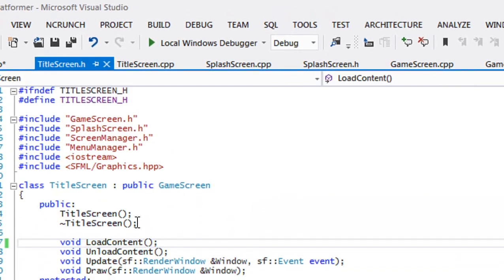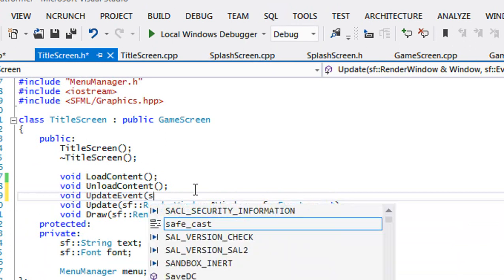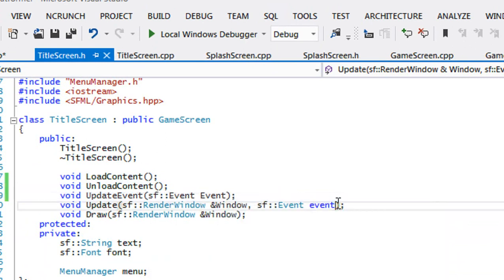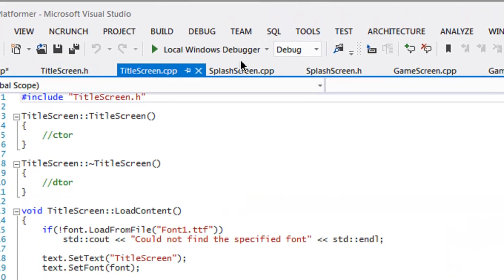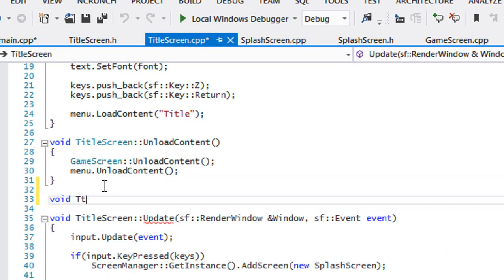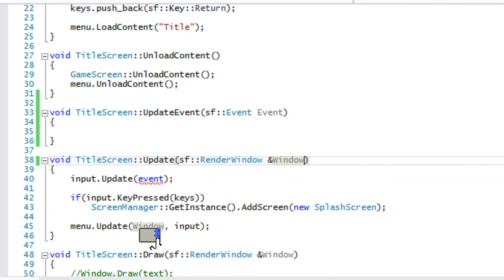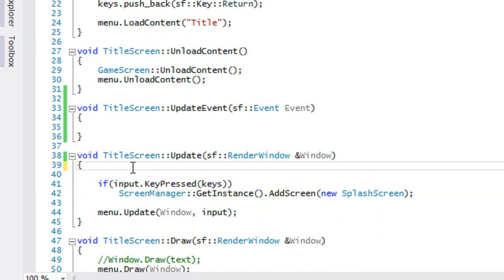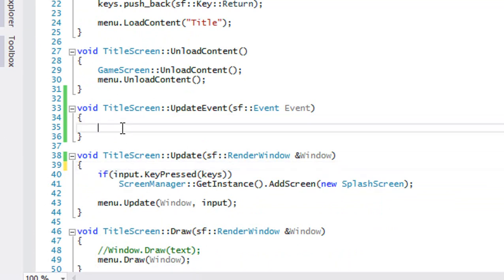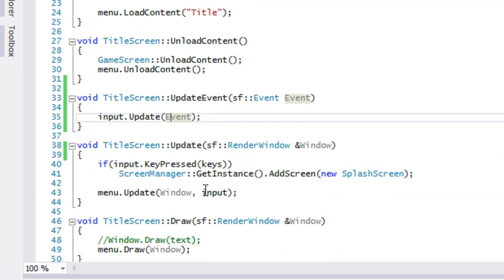For the title screen we add updateEvent in the header and delete the old event parameter there. Then in title_screen.cpp, scroll down and add TitleScreen::updateEvent with sf::Event. We delete the old event handling from the update method, and when we call input.updateEvent we just put that in the updateEvent method. Place those in there and that should work.